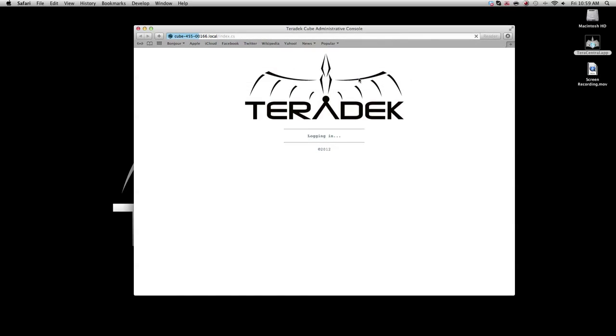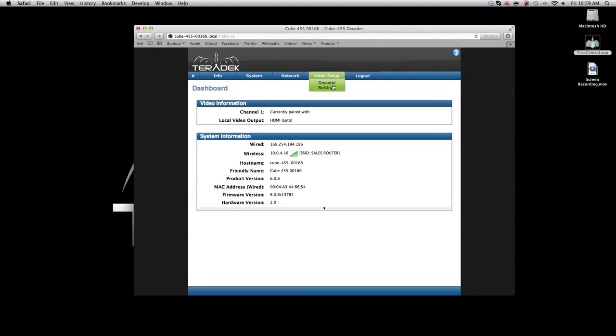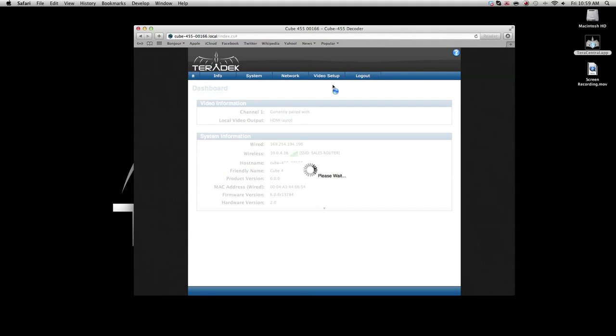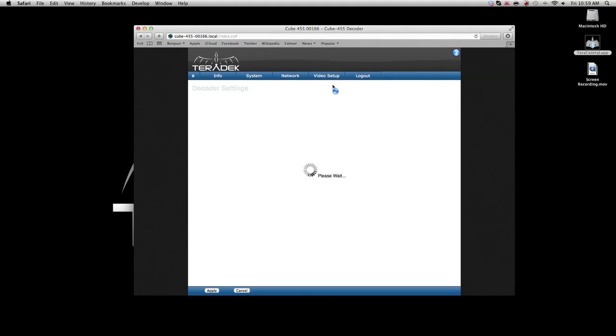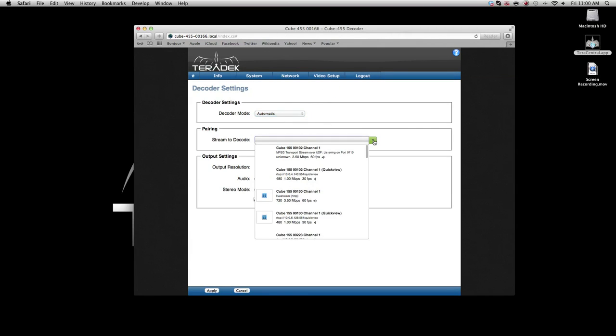Navigate to video setup, decoder settings. The decoder mode should be set to automatic. On the stream to decode, select the stream associated with your encoder.